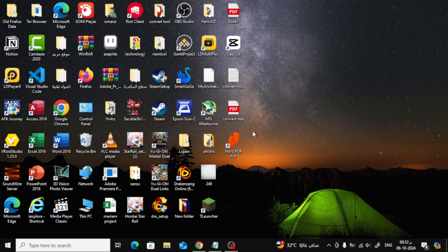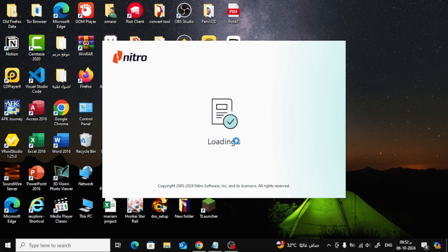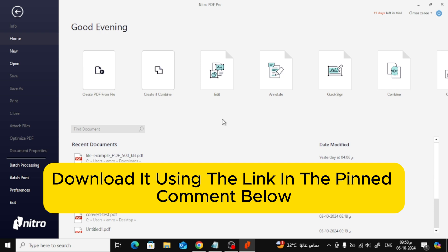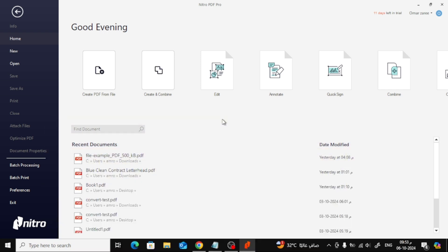First, let's open up the Nitro Pro program. If you don't have the software yet, no worries. Just download it using the link in the pinned comment below. You'll also get a 14-day free trial of the paid version, so you can try out all the features.